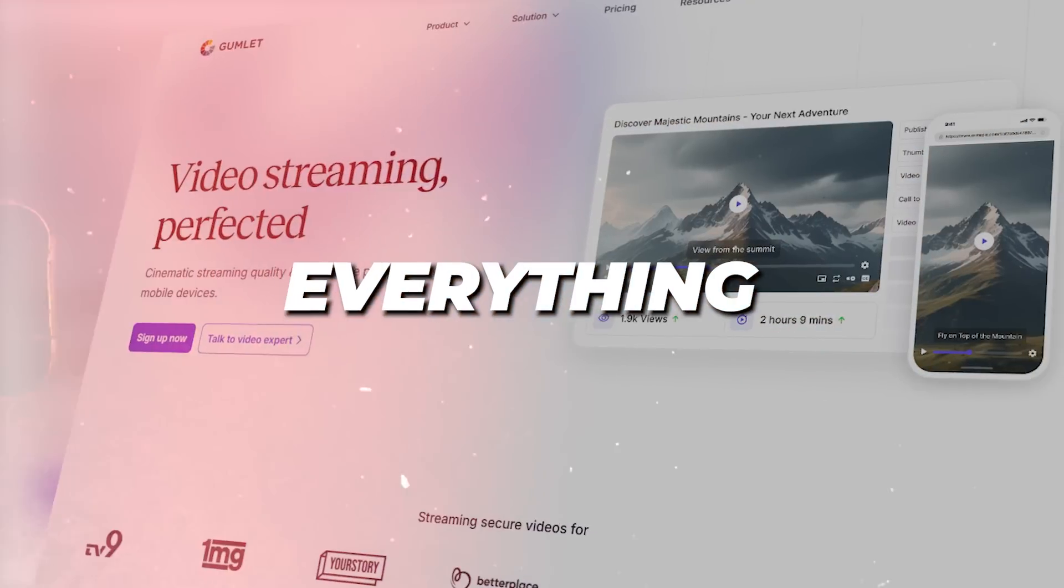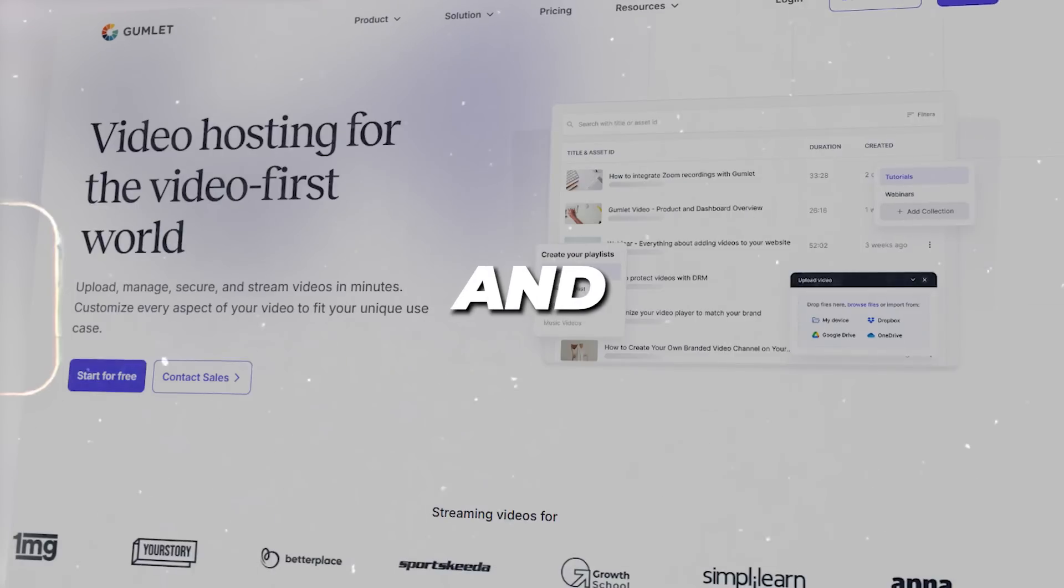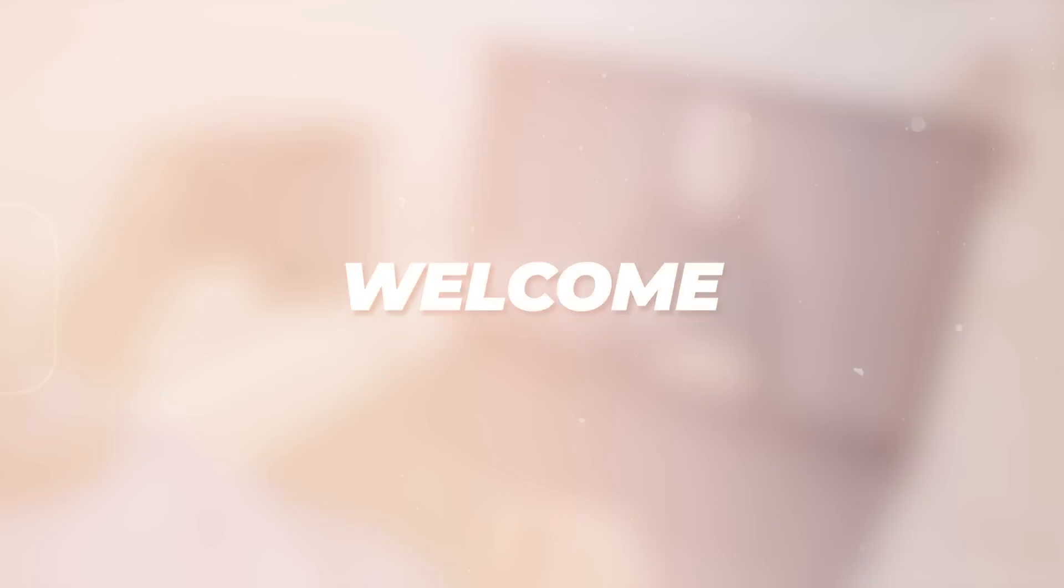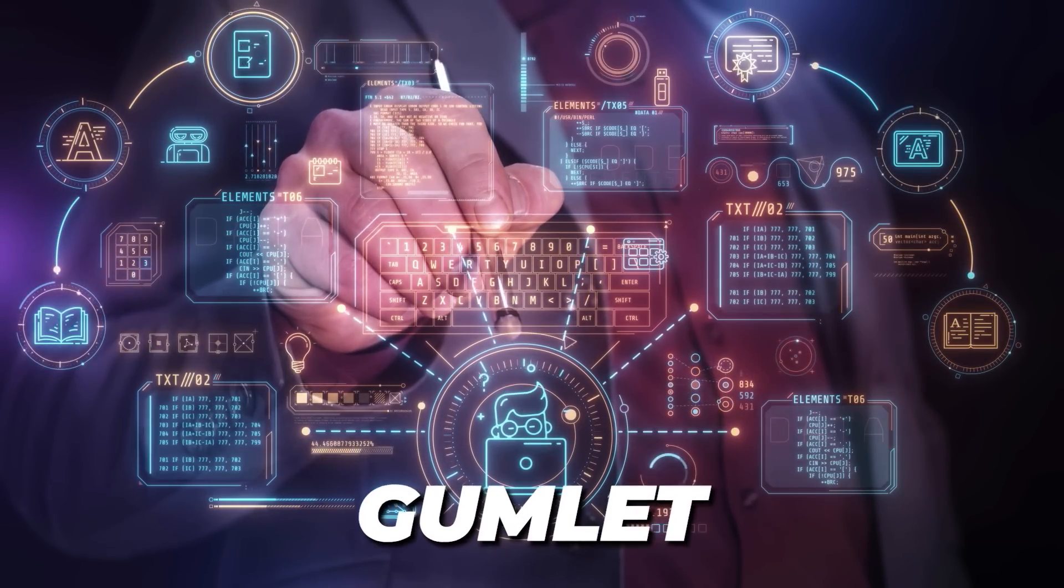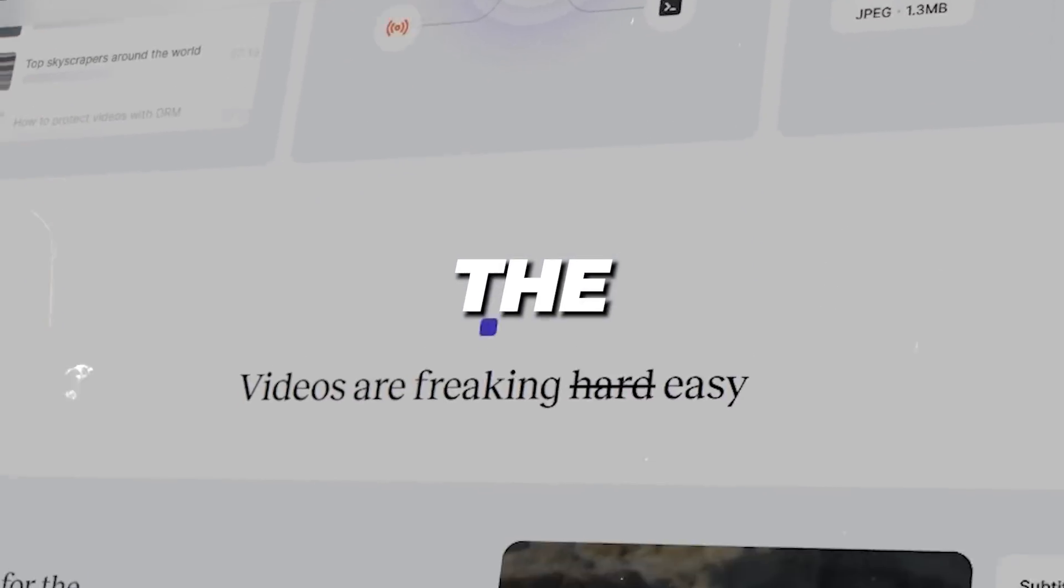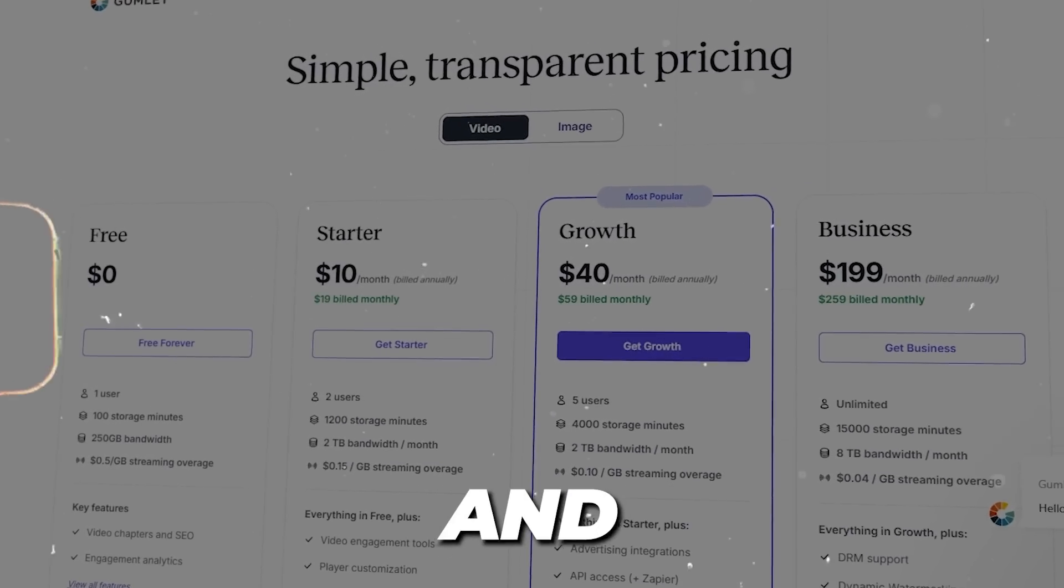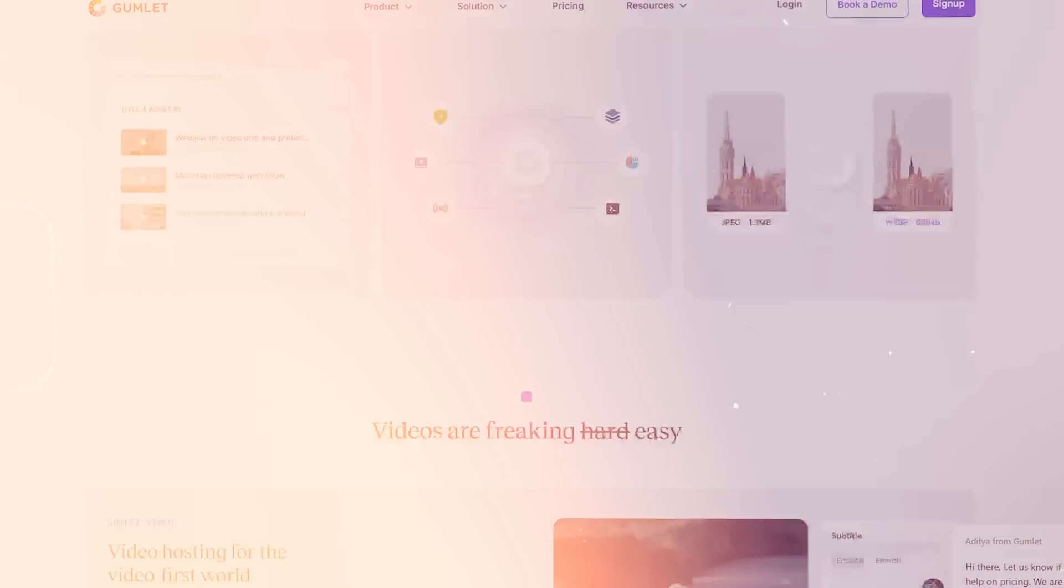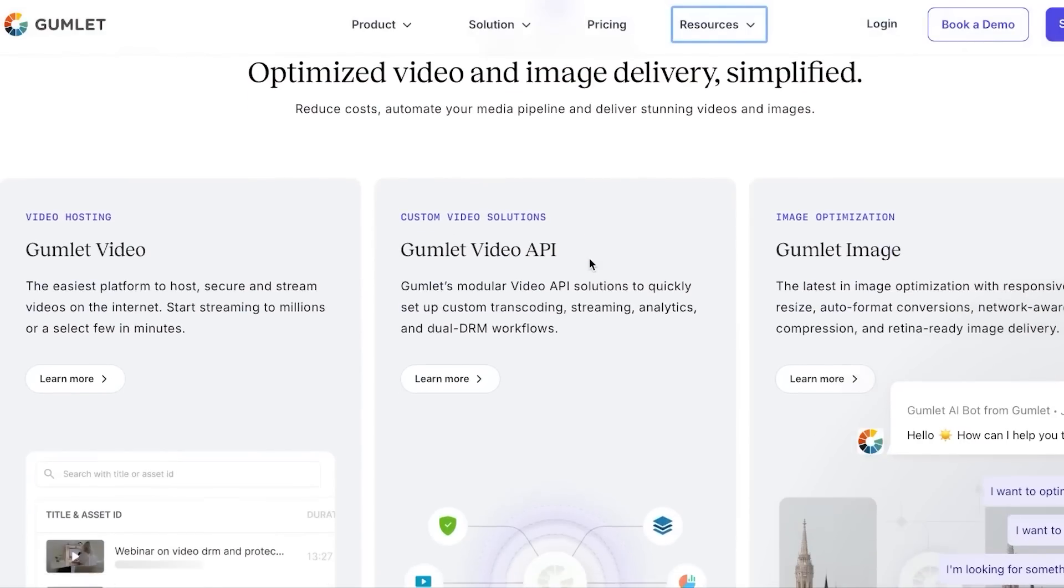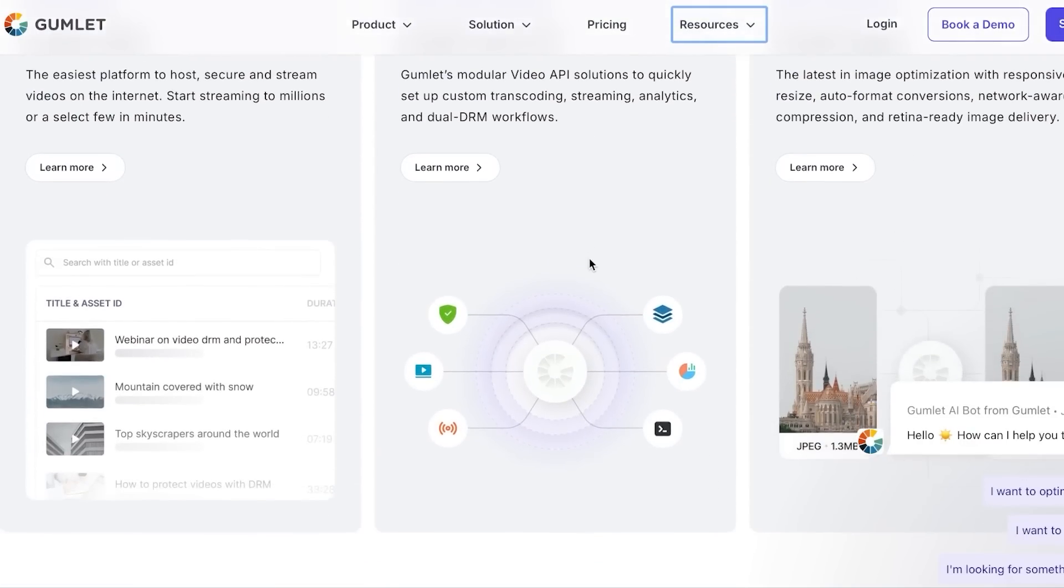Gumlet review: everything you need to know to host, secure, and stream videos in minutes. Hey guys, welcome to a brand new review of Gumlet where we'll dive into the features of Gumlet, pricing, and much more. So let's get into it. Gumlet is the easiest platform to host, secure, and stream videos on the internet. You can start streaming to millions within minutes.